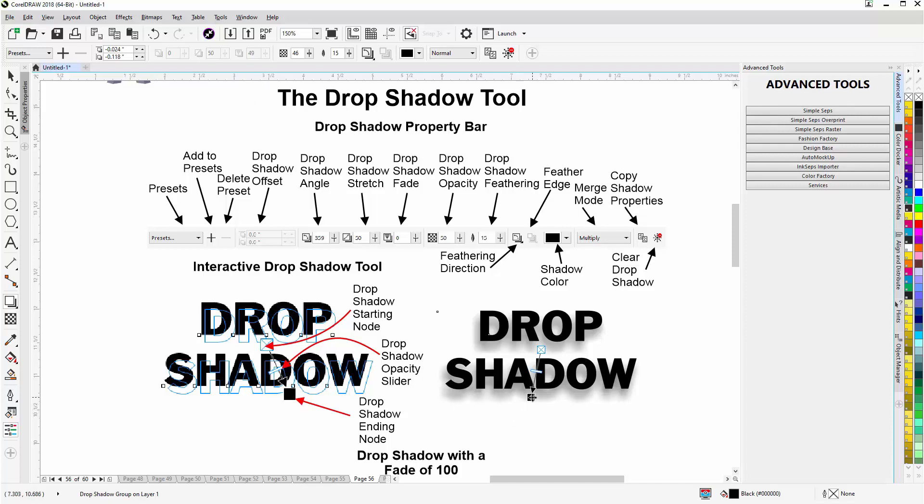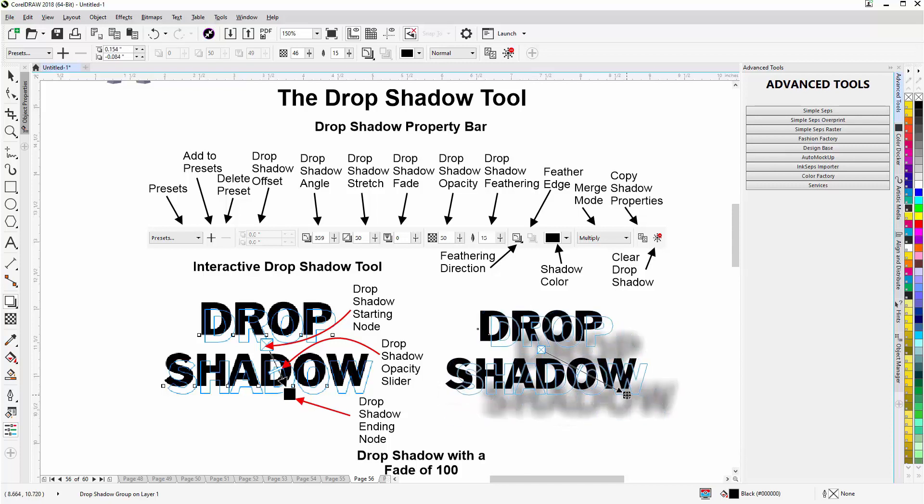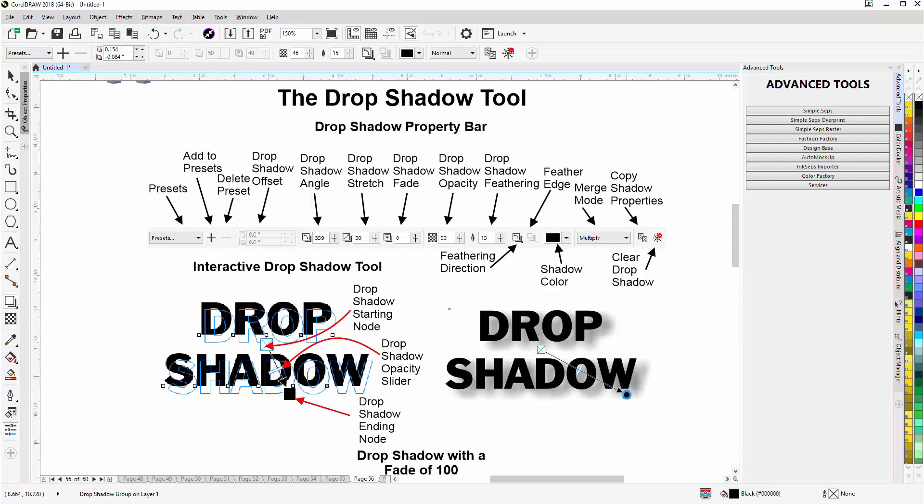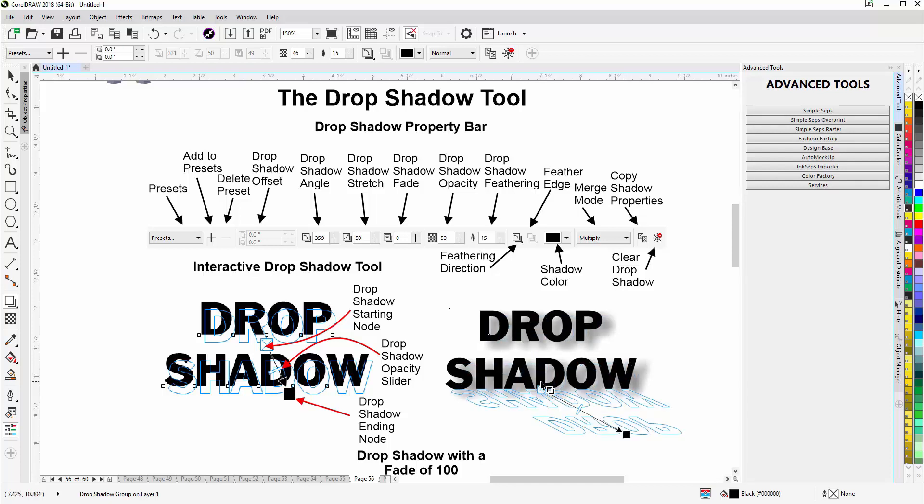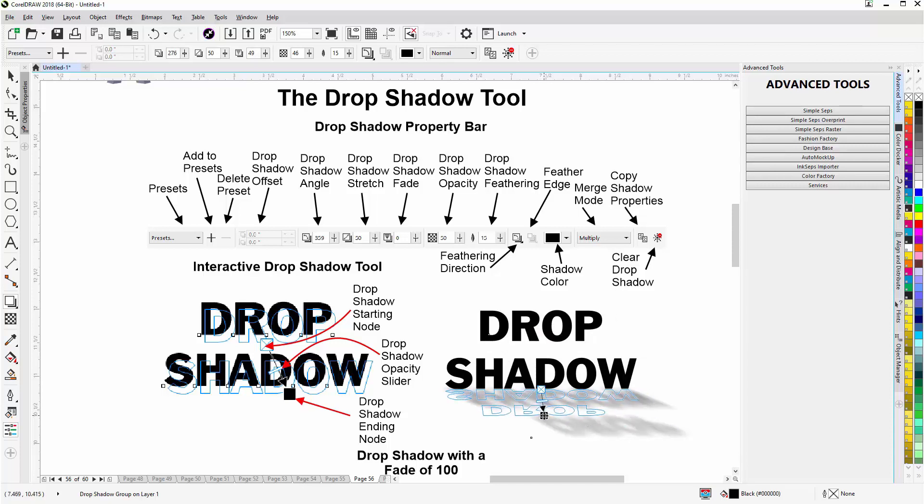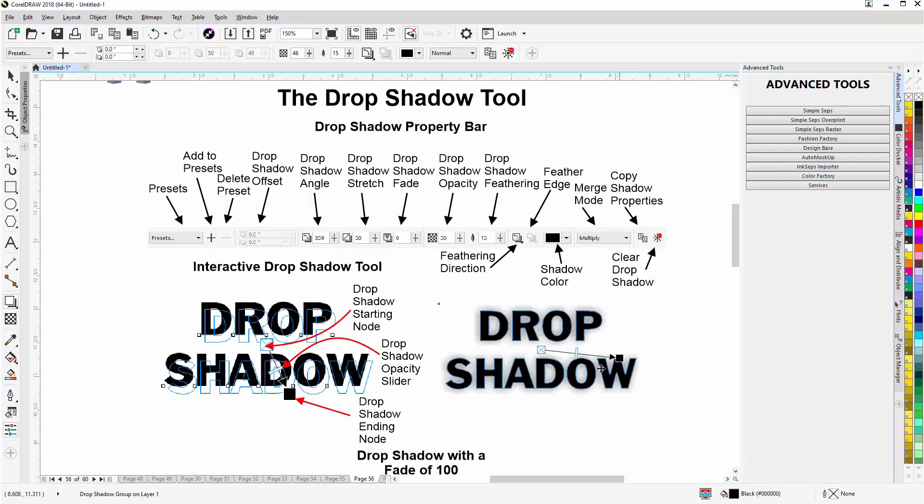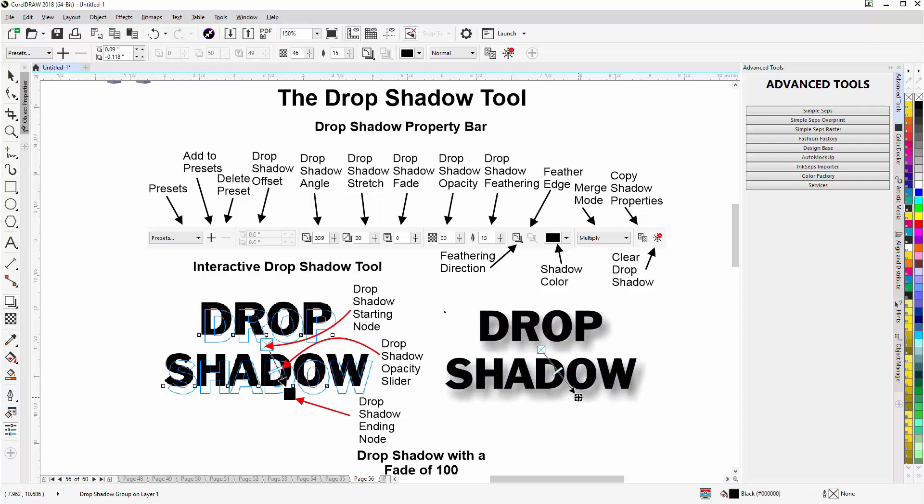So that's how it works. And then from the ending node we can move this and position it where we would like it. So I can come down here to the bottom and then position this like that, and it should be like the light coming from the back and the shadow going down this way.